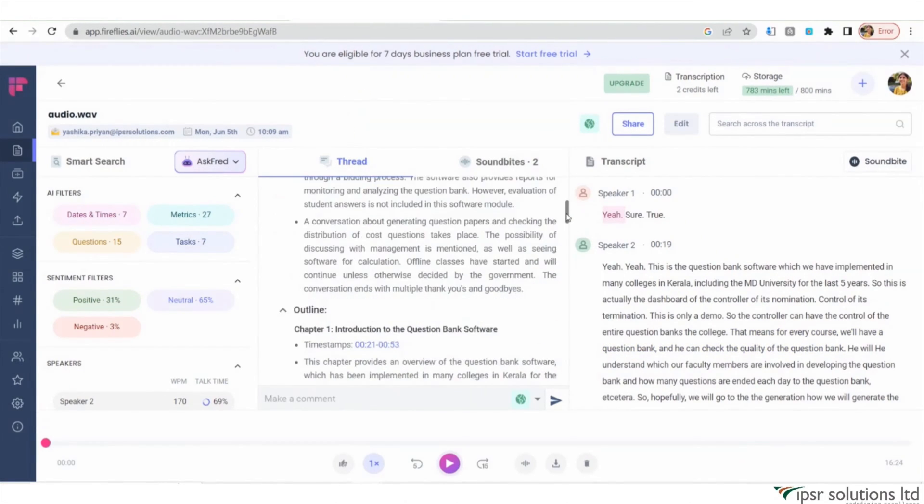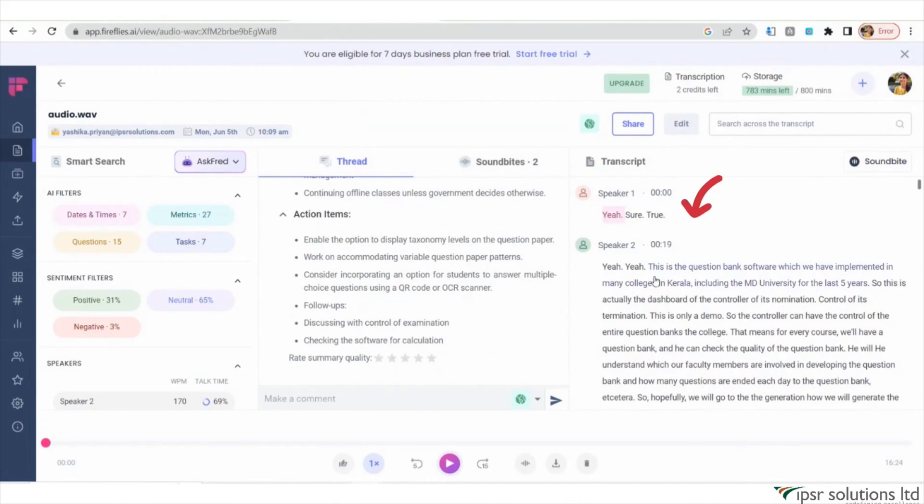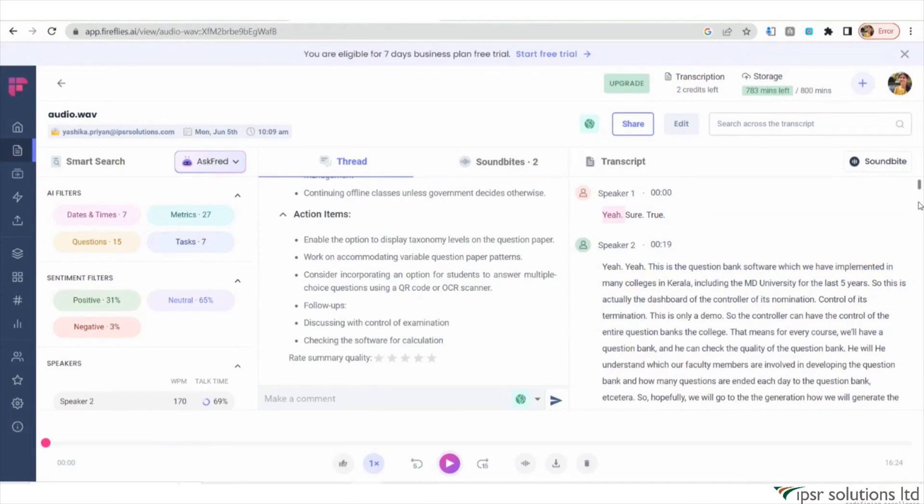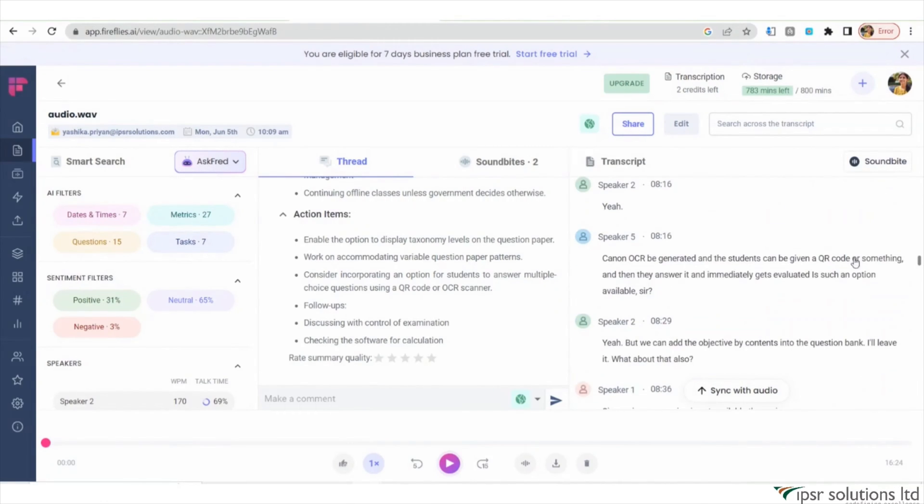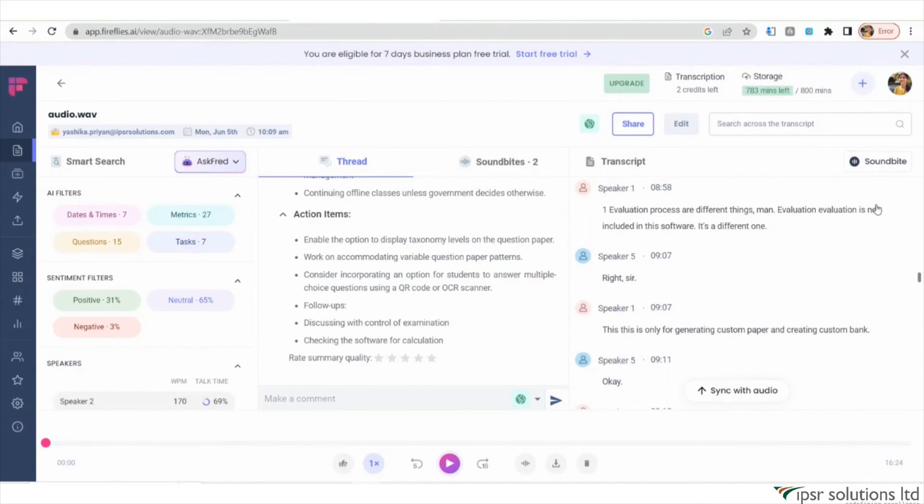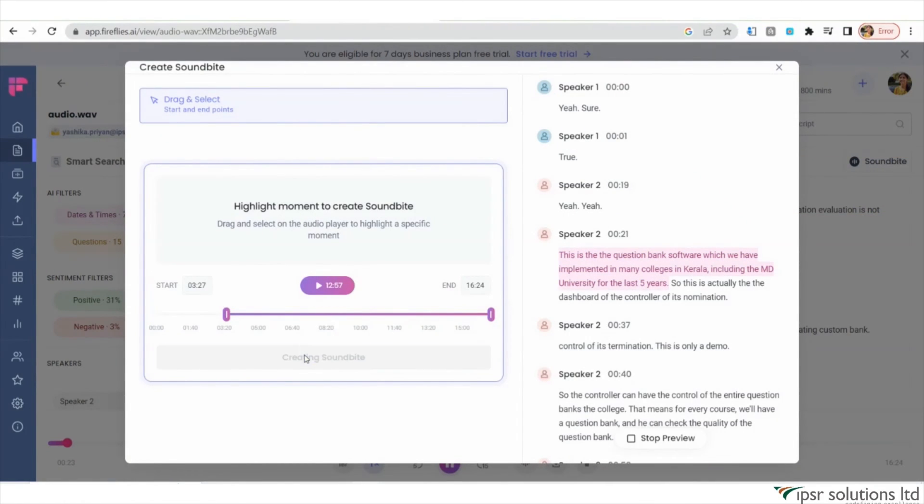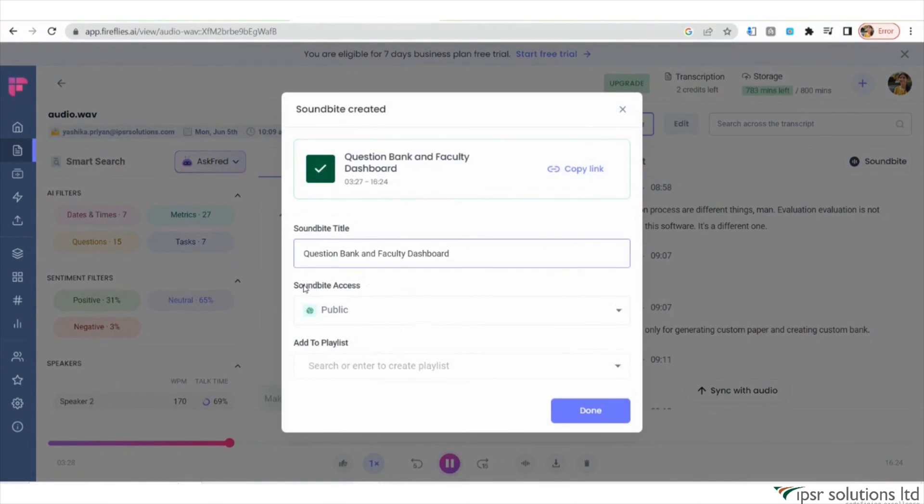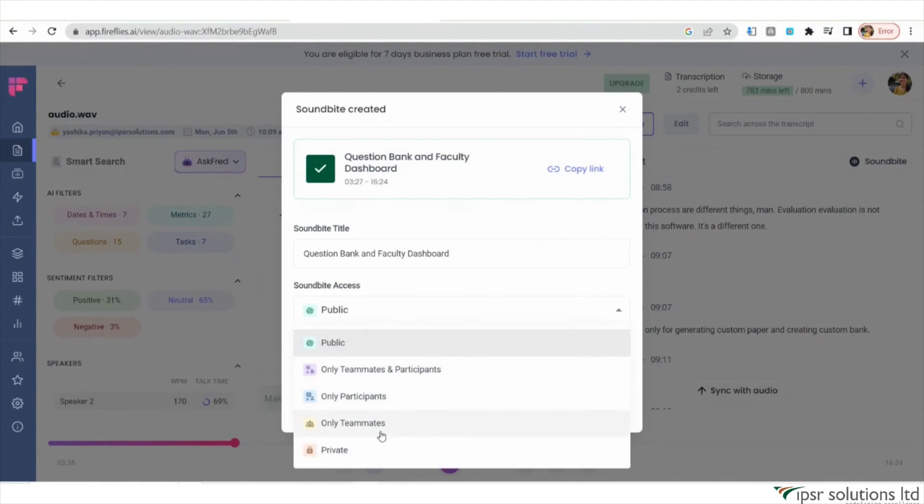Another useful feature is the ability to create soundbites. You can select a specific line or sentence from the transcript or even a thread of the discussion, click on Soundbite and then Create. You have the option to name the soundbite and choose whether to share it with your workspace, teammates, or keep it private.